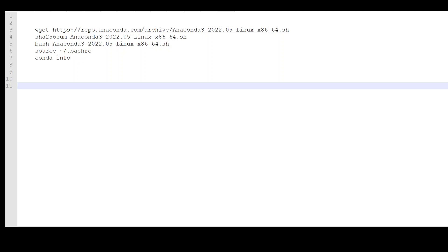First, use wget to download Conda, then check the checksum, then run the bash script to install Conda, source it in your shell, and then run 'conda info' to verify if it is already installed. I already have Conda installed. If I do 'conda info', this is going to tell me exactly what Conda configuration I have.